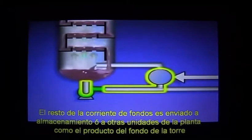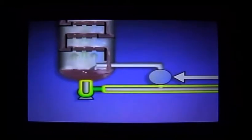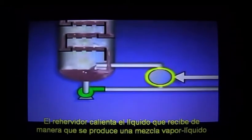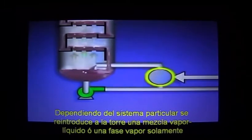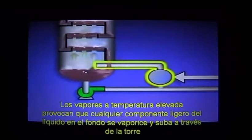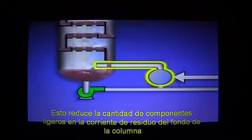The bottoms liquid drawn off from the tower is sent to a heater called a reboiler. The rest of the bottoms liquid is sent to storage or to other units in the plant as the tower's bottoms product. The reboiler heats the liquid it receives so that a mixture of vapors and liquid is formed. Depending on the system, either vapors or the mixture of vapors and liquid is then reintroduced into the tower.